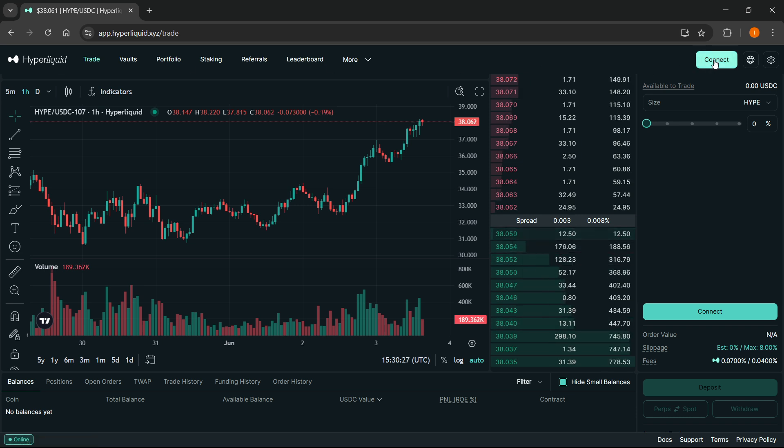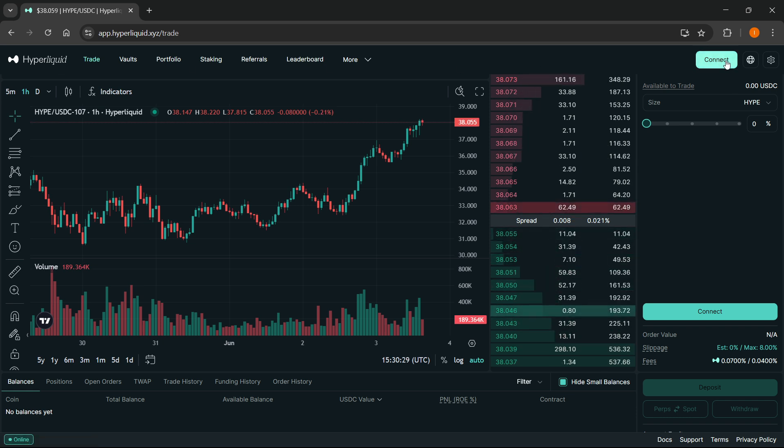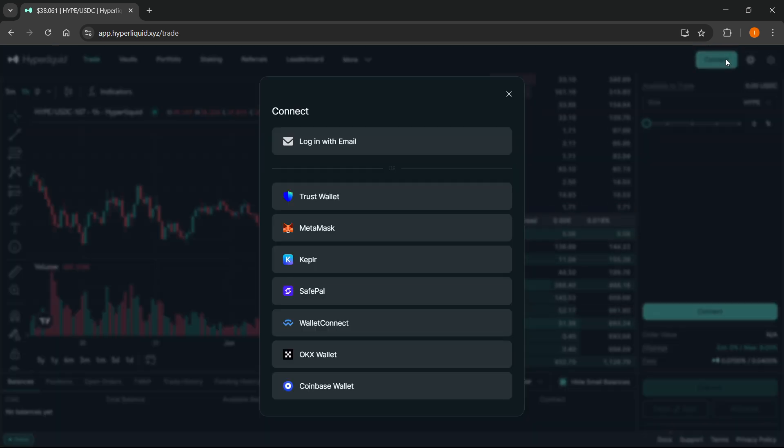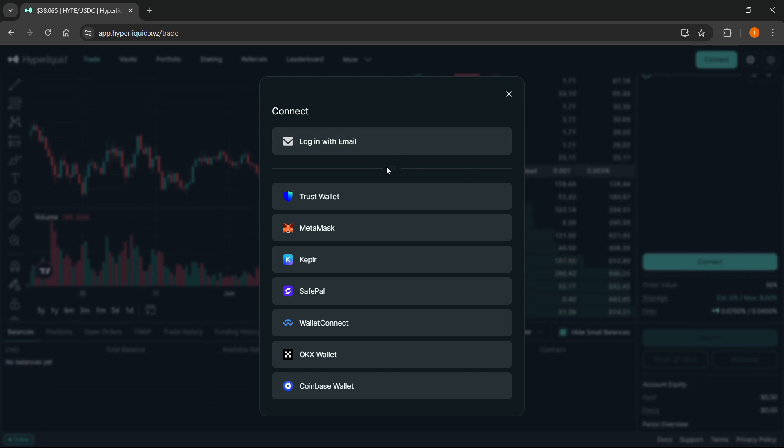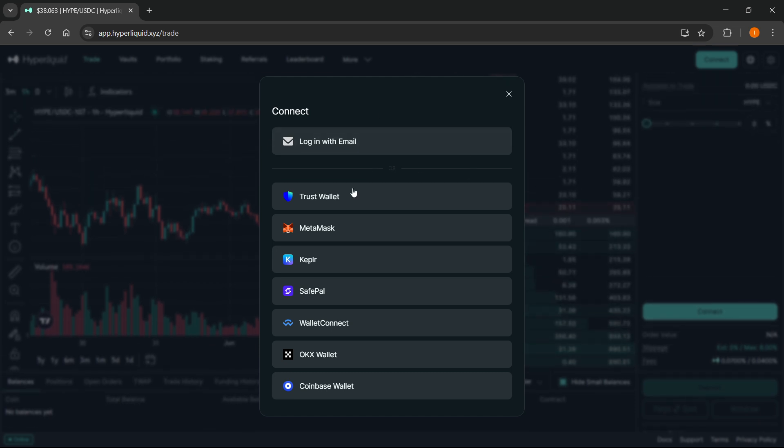On here, you want to click on the connect button at the very top right. Once you click that, you'll see different options you can connect with. MetaMask is the second one over here, so you should click on this.